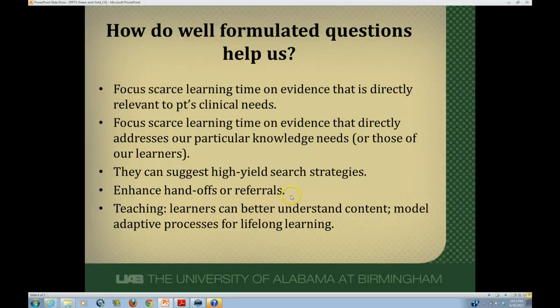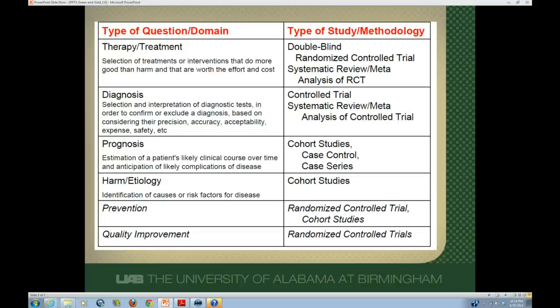Also, in this day and age with doing a lot of handoffs in the hospital or consulting many consultants, you can ask them a much more specific question and get a better answer than if you just say, please come help out on this patient. Your consultant may not know exactly what you want and might answer a different question than you actually had. You also need to think about which resource you're going to use to answer that question, including which type of primary studies might answer it.